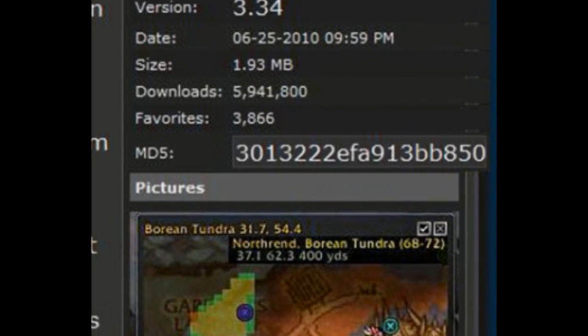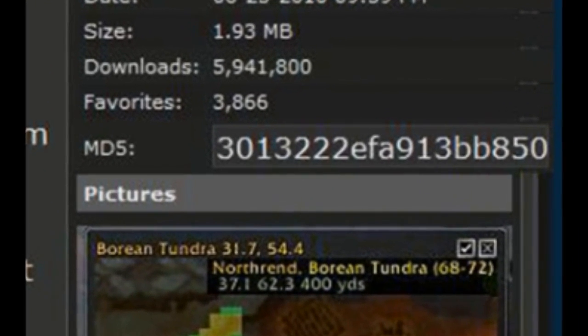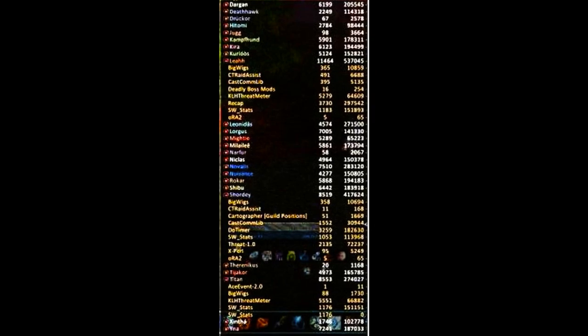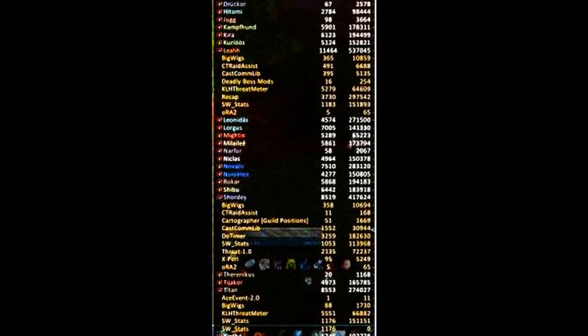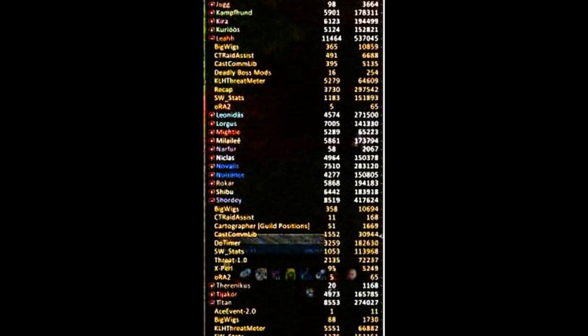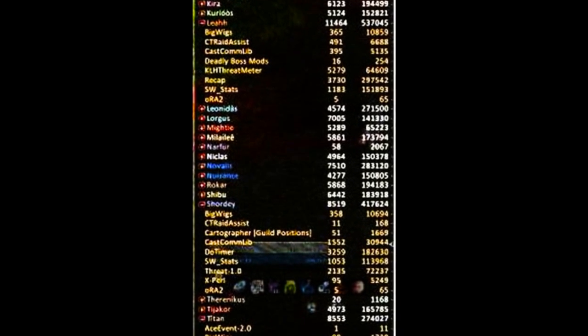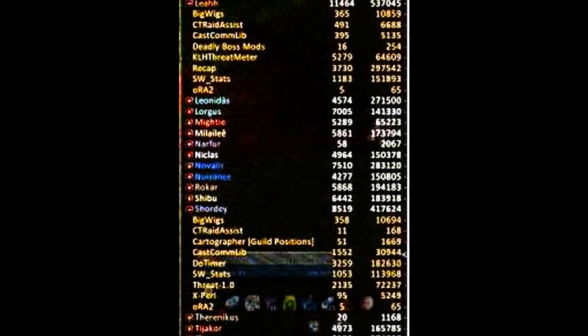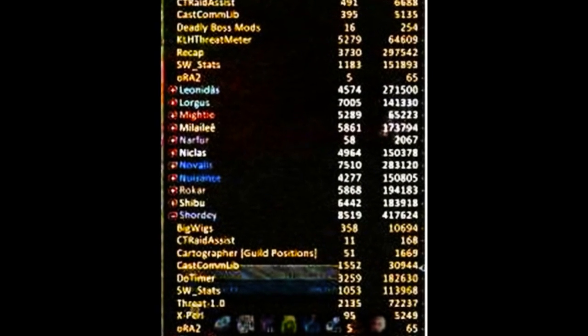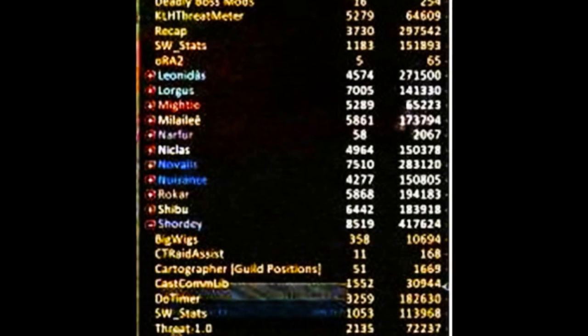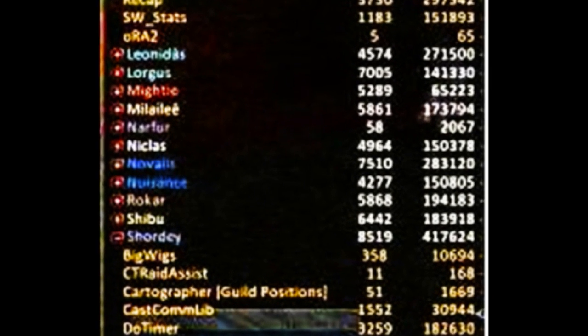As you can see from this screenshot provided by cadfail of elitist jerks, add-ons run amok can spam massive amounts of data to you and your raid mates.